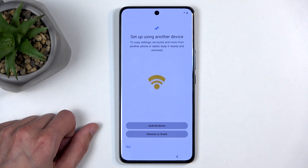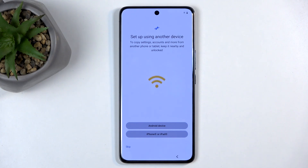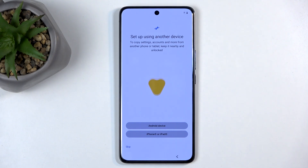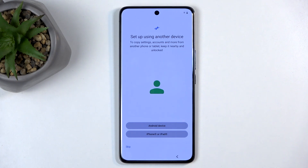Moving on to the next page, we have Setup using another device. This will allow you to move over data from an old phone using your Google account and applications by signing into this device with the same account. It's not really moving the data — it's re-downloading it from the internet. Contacts are stored on Google Cloud, and it just knows what apps were installed on your previous phone and tries to re-download them here.